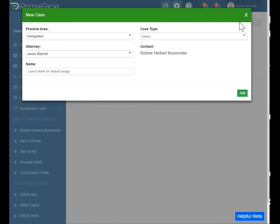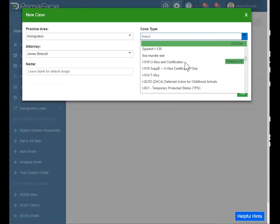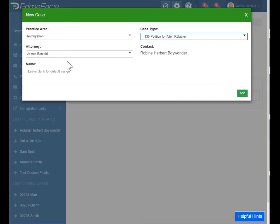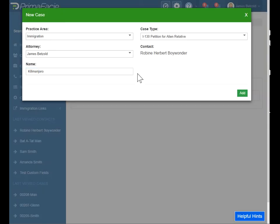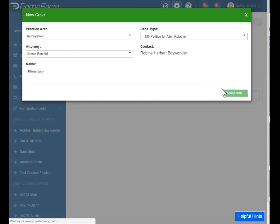Let's create a case now. We included a number of predefined case types inside of Prima, and there are custom ones too. Let's just add the good old I-130 case. I'll be the attorney. This name box is if you're not synced with Clio and you want to give a custom name to your case. Clio has a really good numbering system, so because this contact is synced with Clio, Clio is going to name the case. Let's add that. Sometimes it takes a couple seconds because it's building the case inside of Clio and also inside of Prima so that those two things will be synced. There we go.